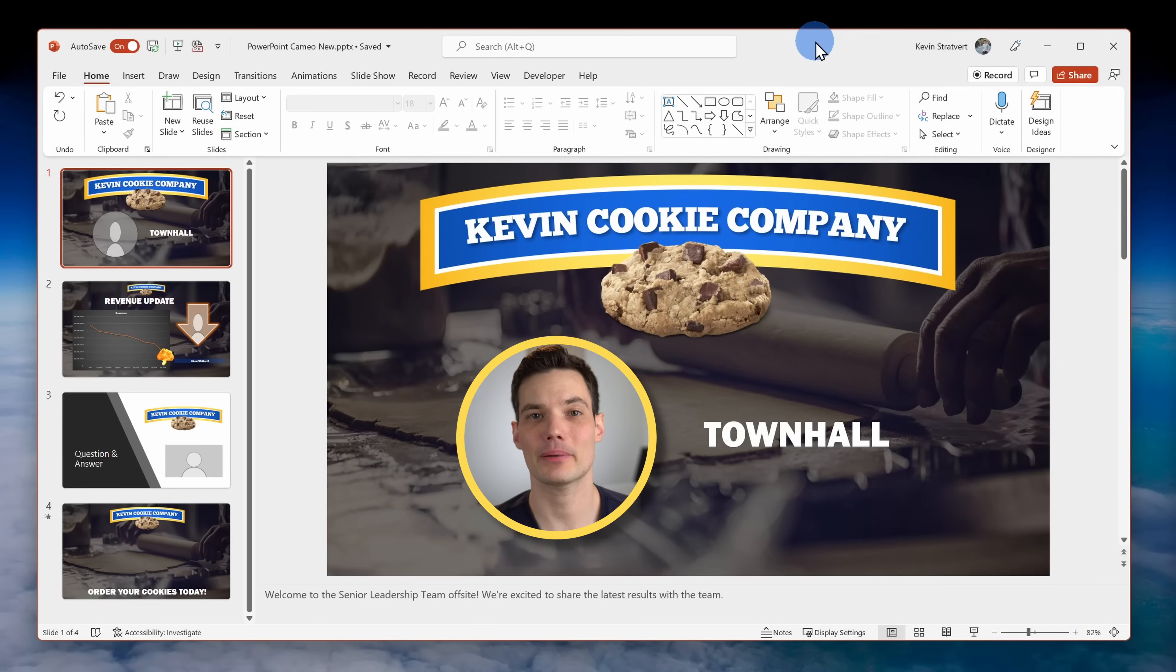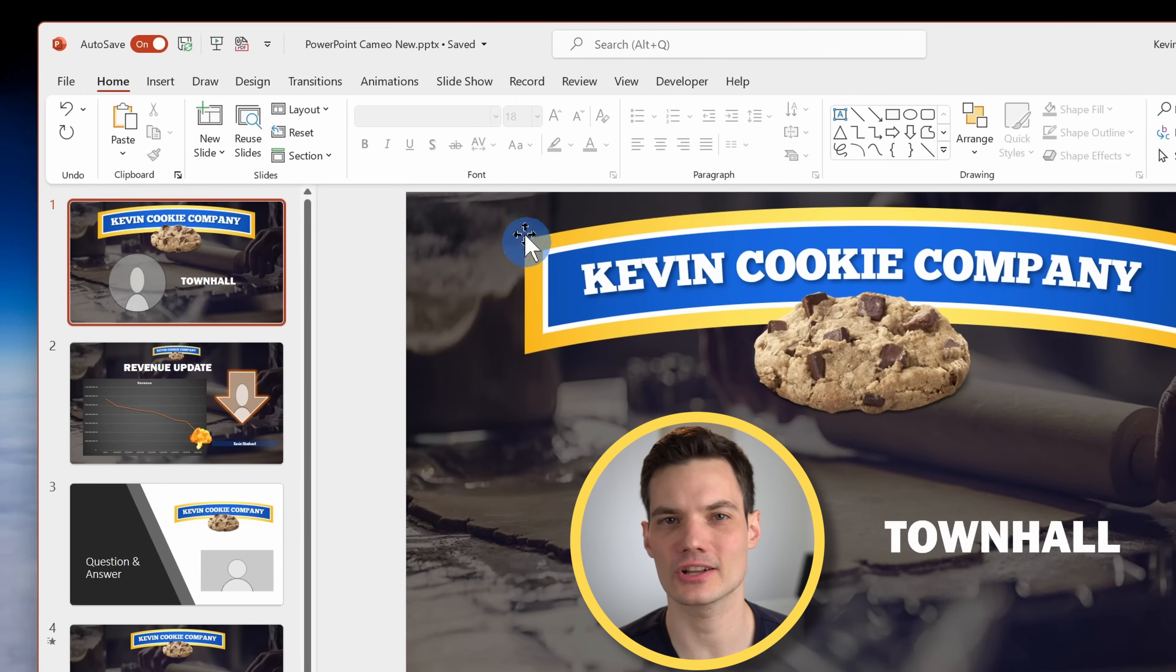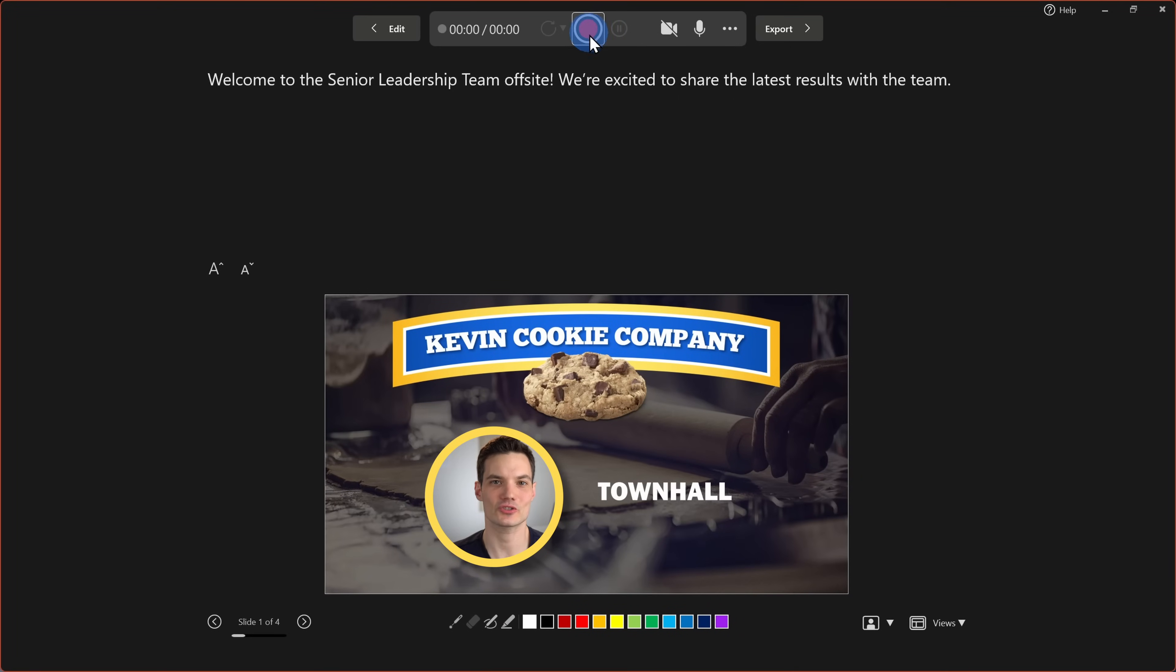Coming soon you'll also be able to record your presentation and use your Cameos. In PowerPoint on the top tabs click on record and here I'll select from beginning. Then I can simply start recording my presentation.